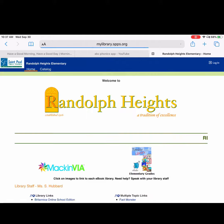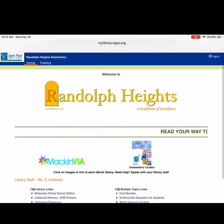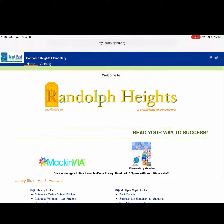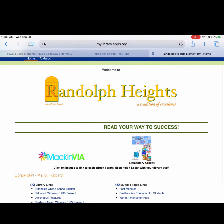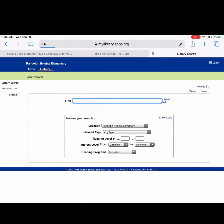Once you get there, touch Randolph Heights and there you are. It tells you all sorts of other things you can link to down there, but we want the catalog, so touch the catalog button up at the top.